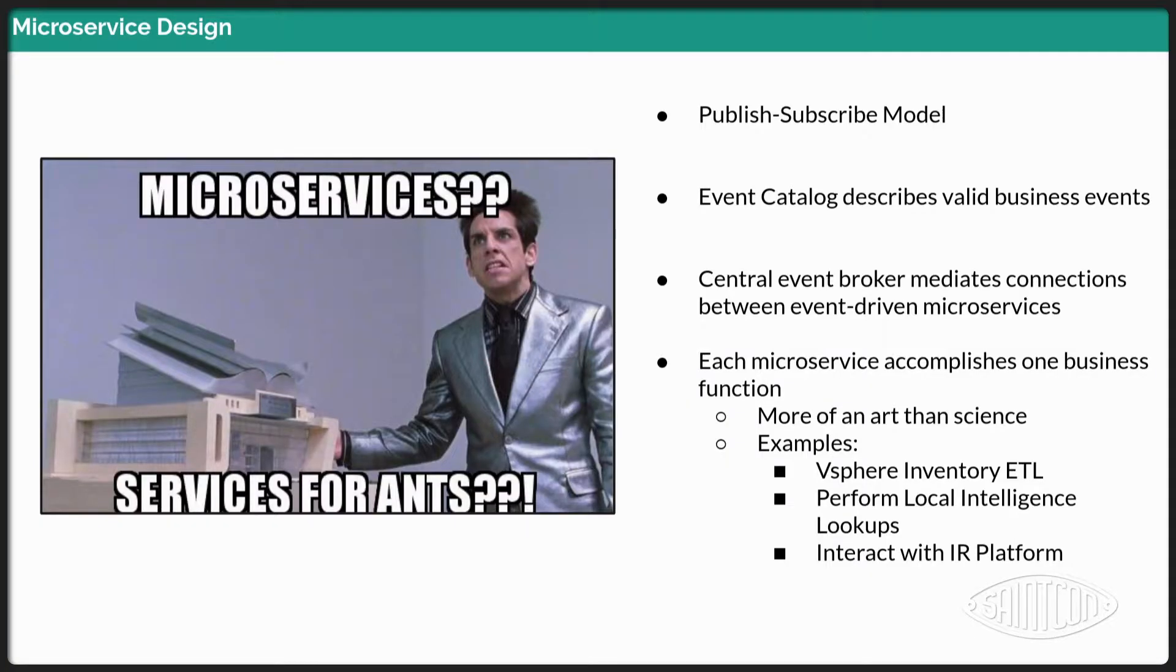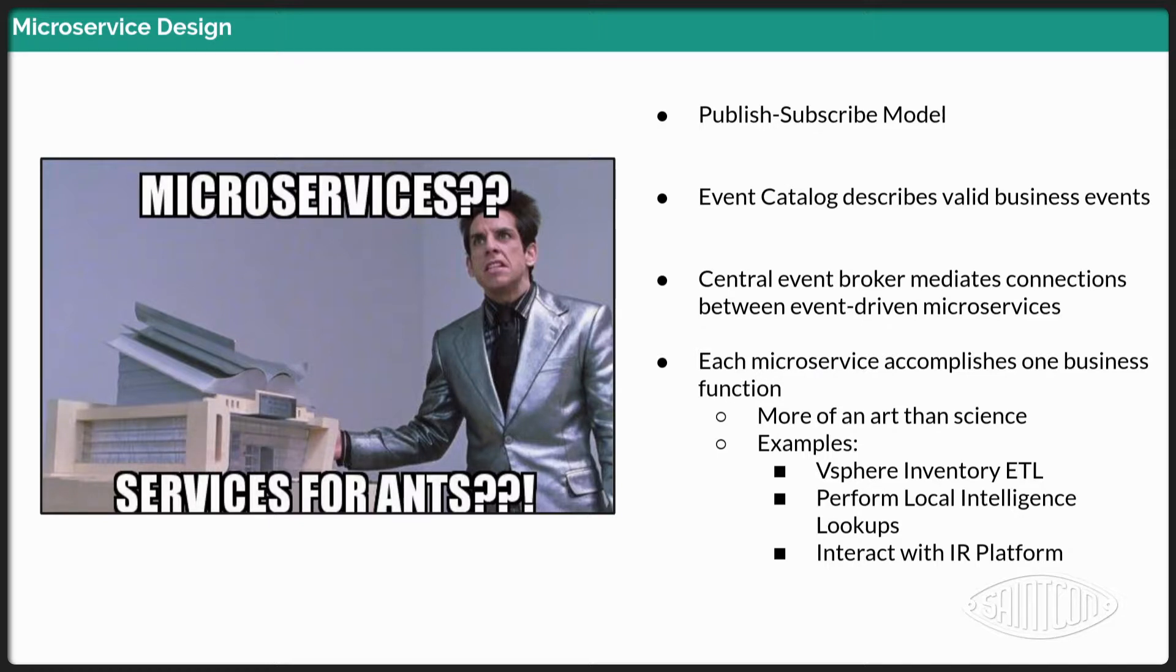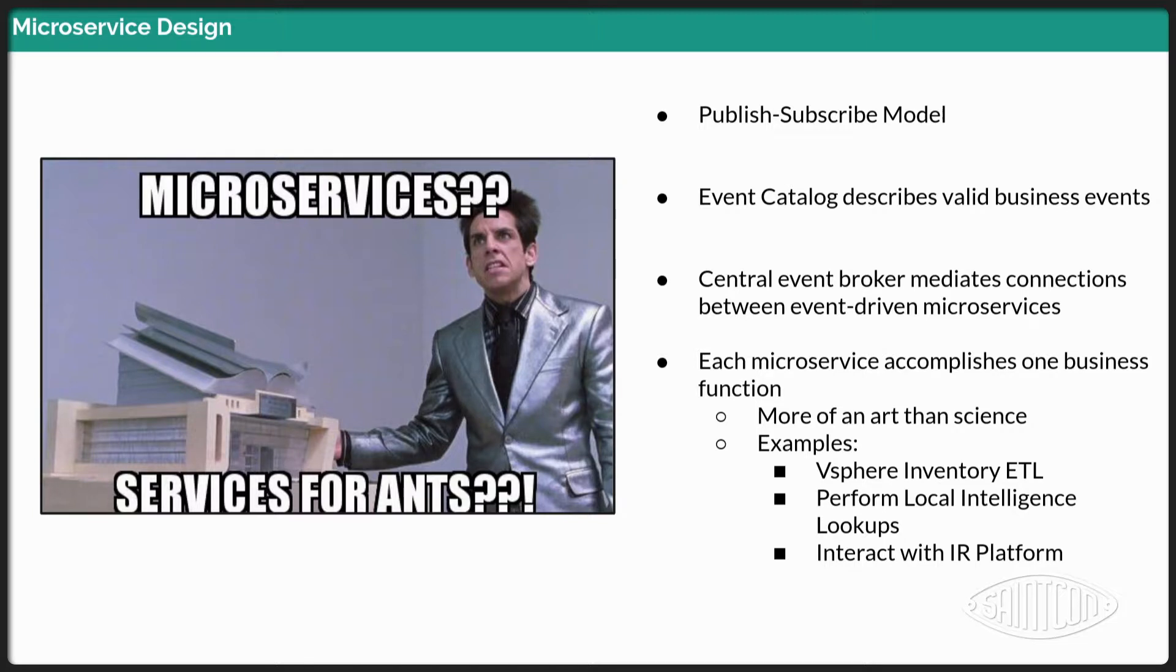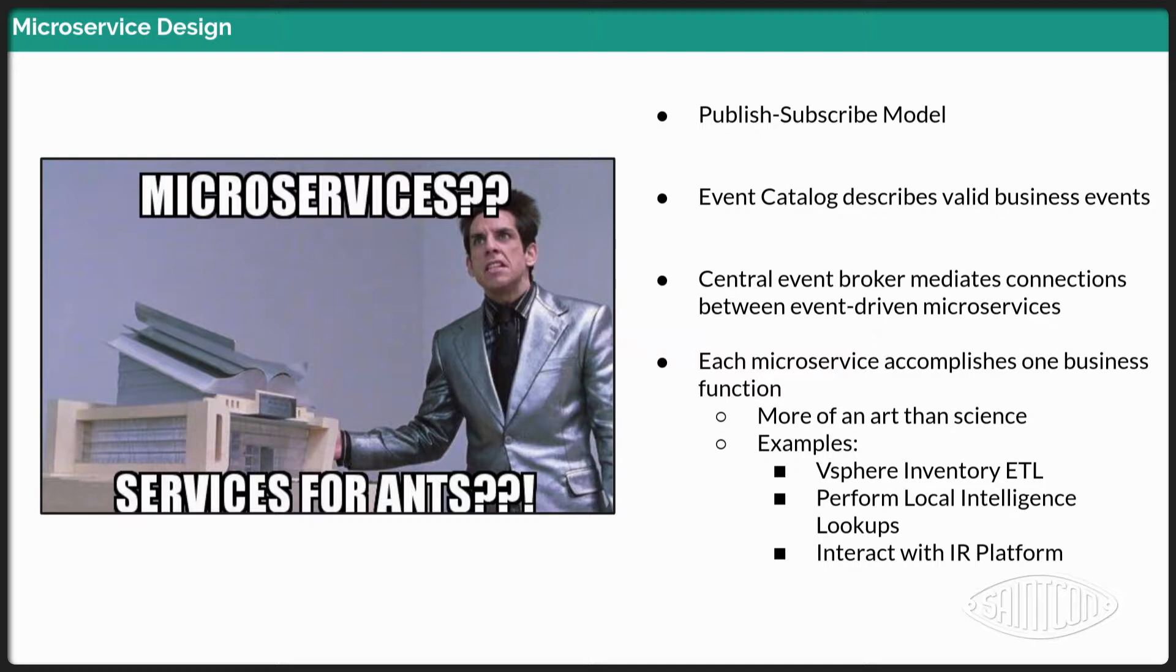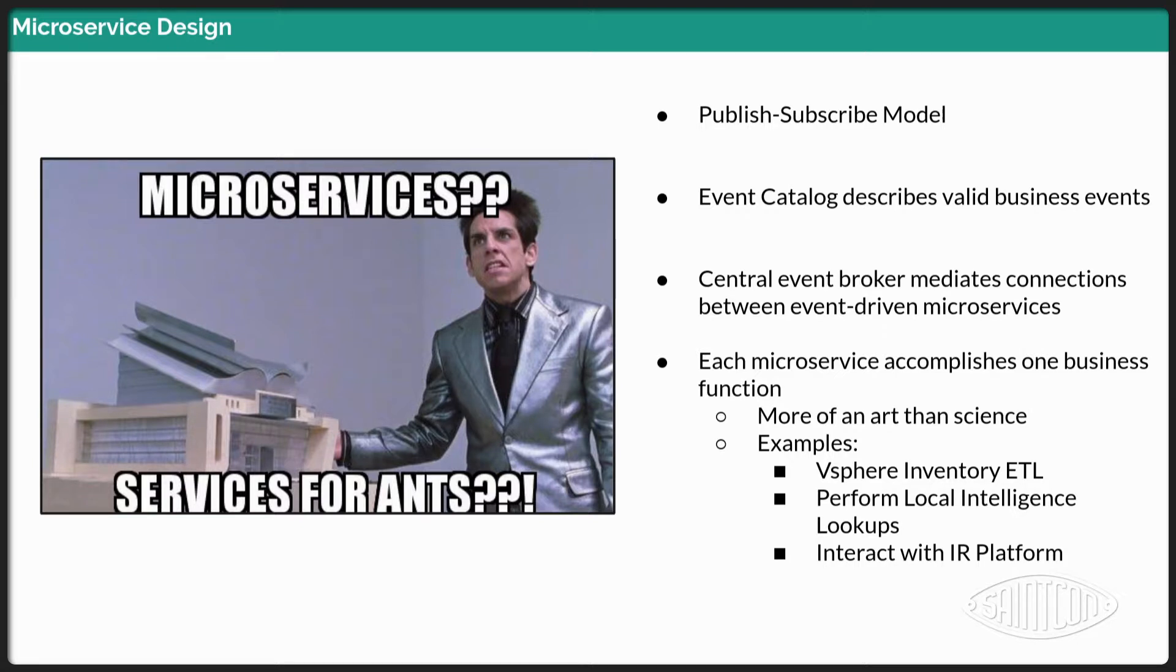And again, like we talked about, each microservice is accomplishing one particular business function. And that is more of an art than a science. It takes collaboration with your team members to decide what that function is going to be. And it could be specific to the particular objective you're trying to accomplish. So we could have a microservice that's really good at doing our ETLs for our vSphere inventory or getting all of our VMware or our virtual machine inventory or another microservice that's very good at performing local intelligence lookups to make sure, if I have a particular IP address I see, I can pull local intelligence data from that. Similarly, a microservice that responds just with our incident response platform and is able to communicate with our incident response platform, raising events and consuming events from there.